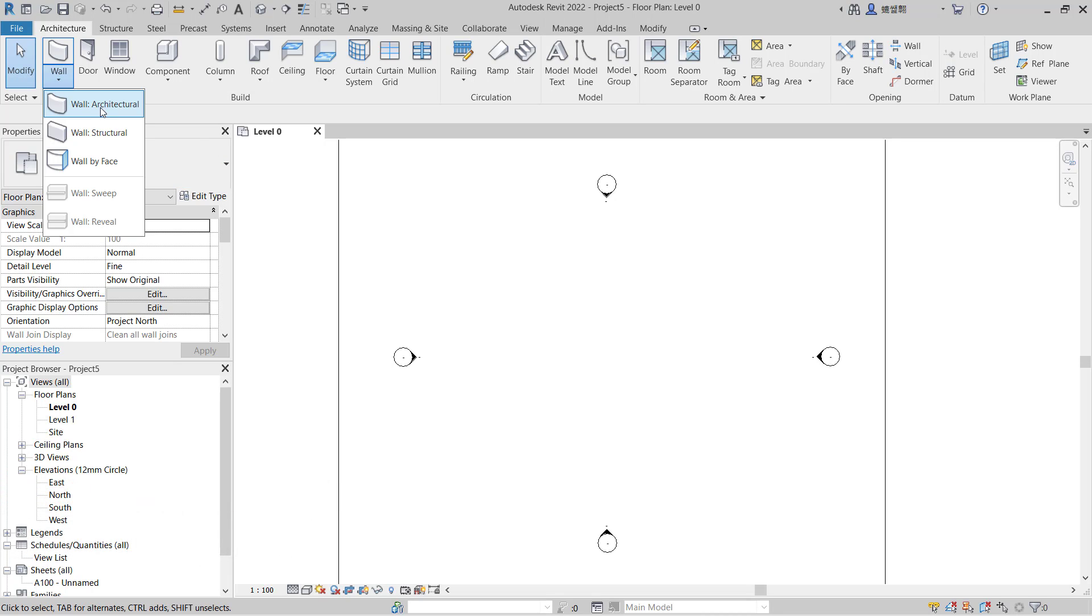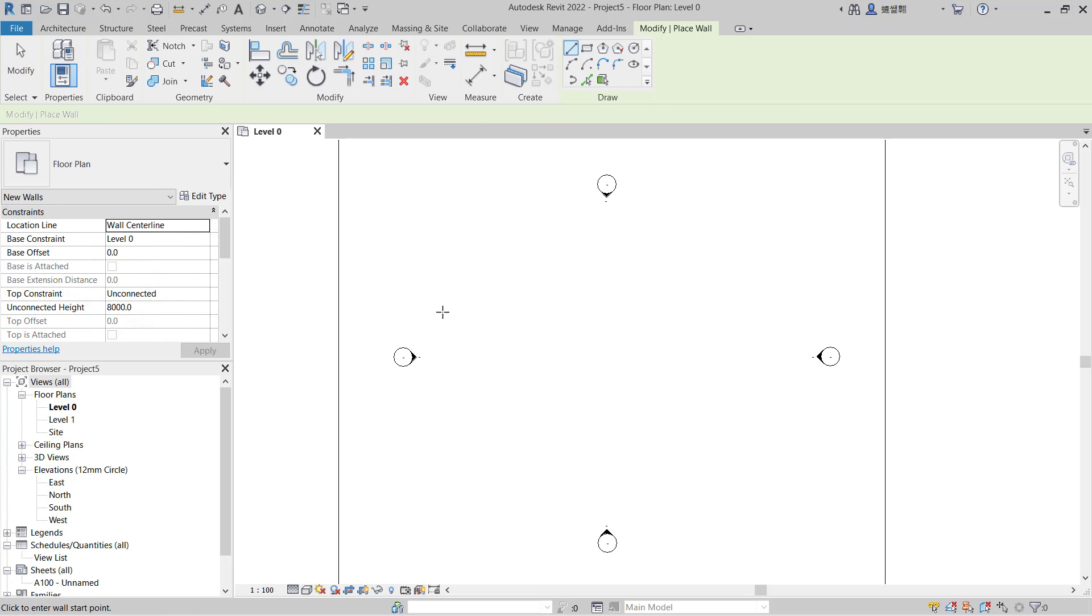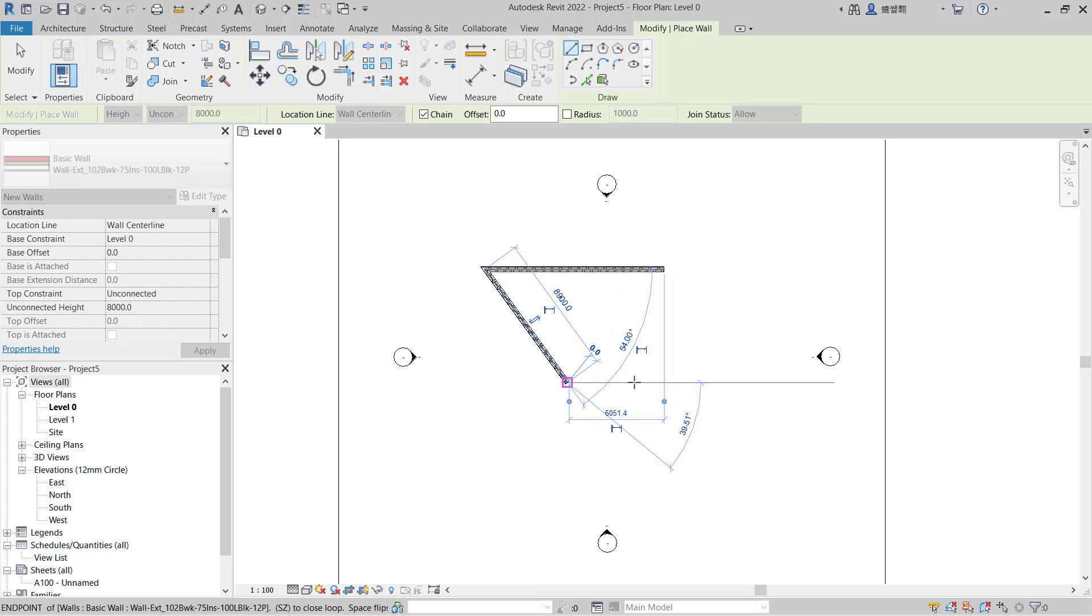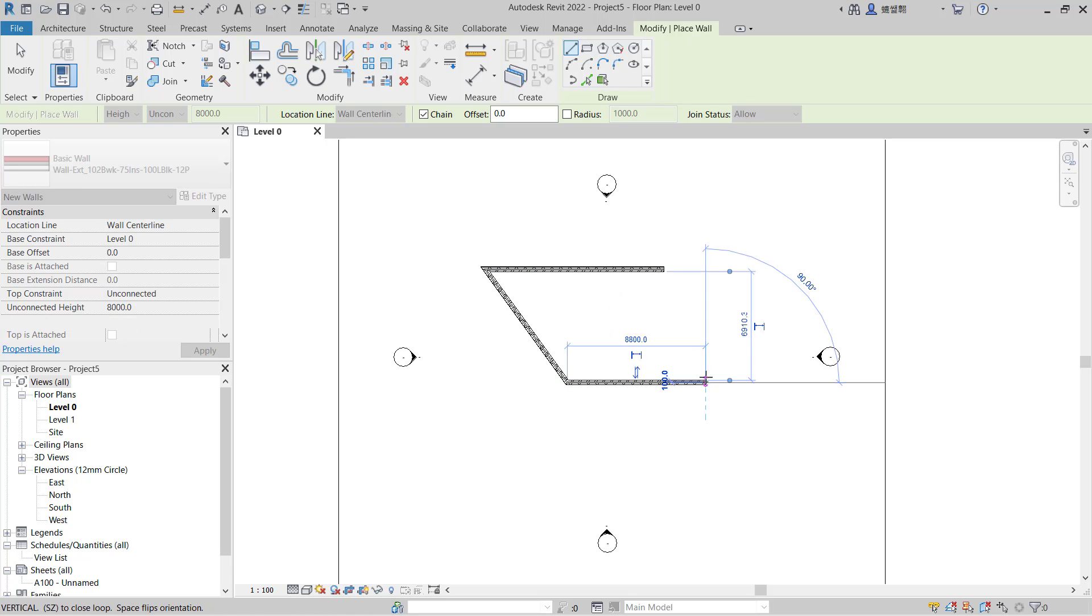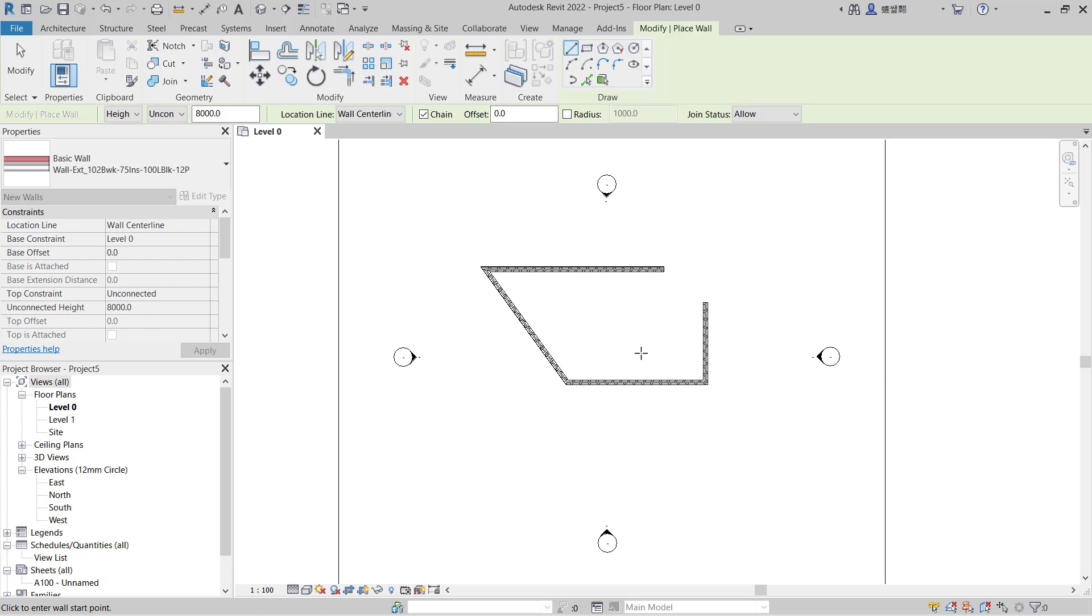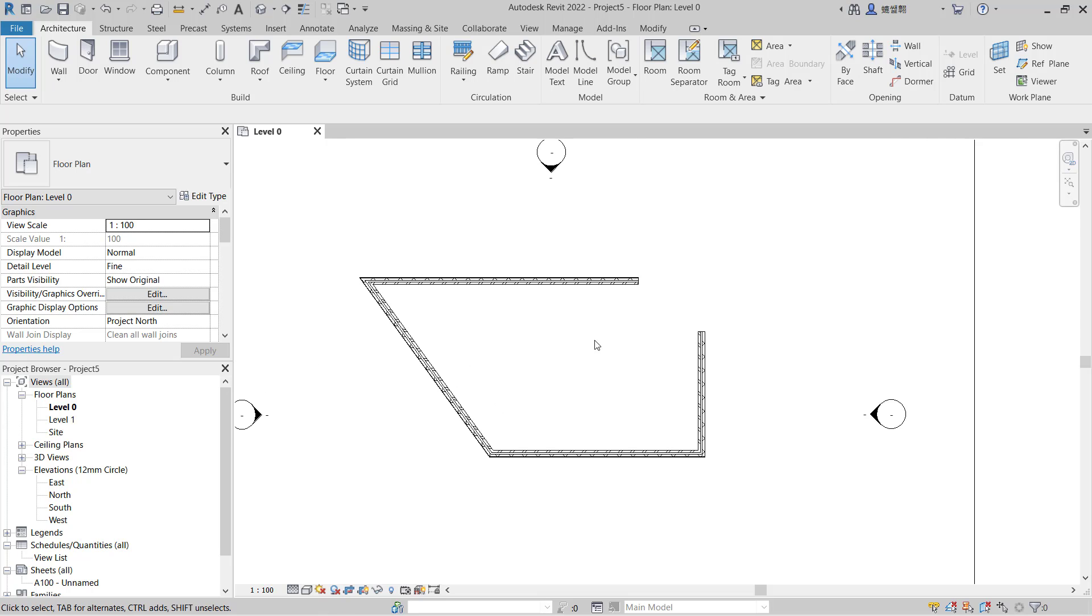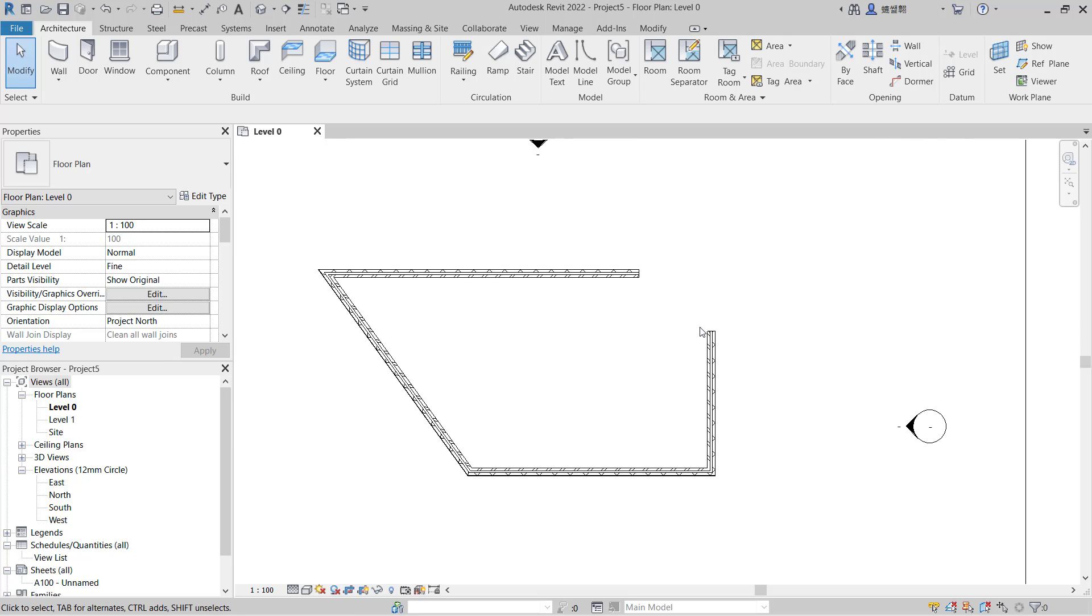With this wall architectural tool, I will create from this point to here. Next, you can move to this point and then I will click at this point.